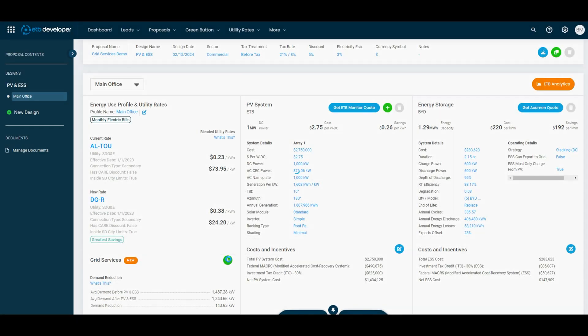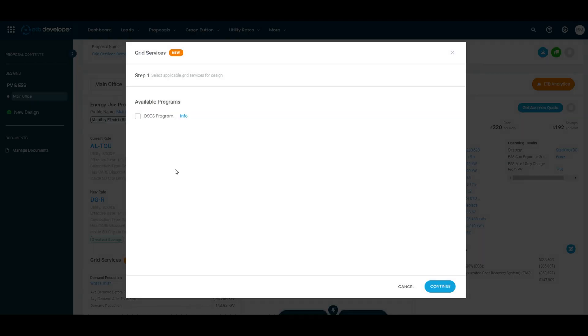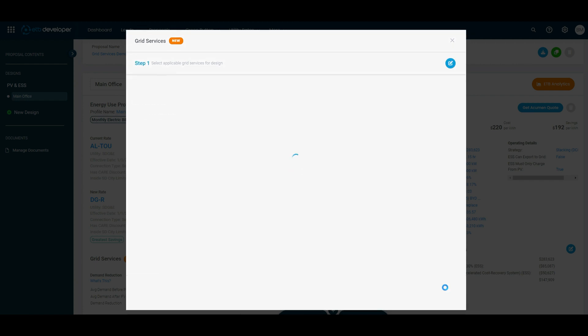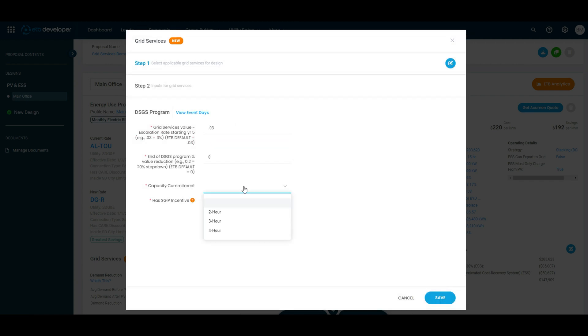Simply navigate to the Grid Services section of your design, select your desired program, fill in the user inputs, and save.